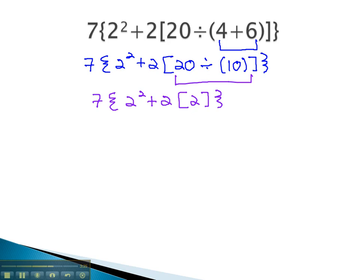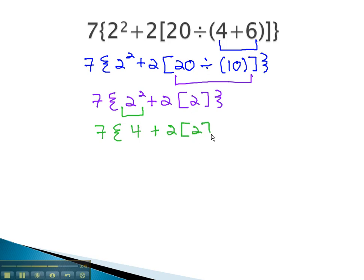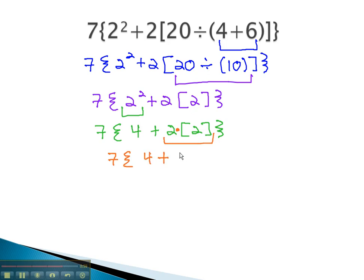Continuing to work out, now we'll simplify the bracket parentheses. The order of operations tells us to do the exponent first. So we will start with that: 7 times 2 squared, which is 4, plus 2 times 2. Continuing to work in the parentheses, multiplication must be done next. So we have 7 times 4, plus 2 times 2, is 4.